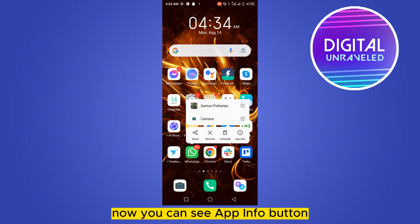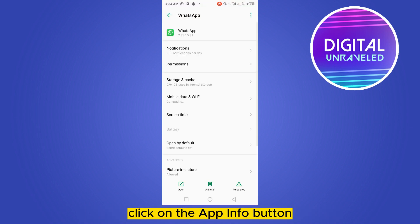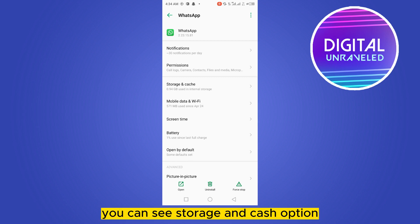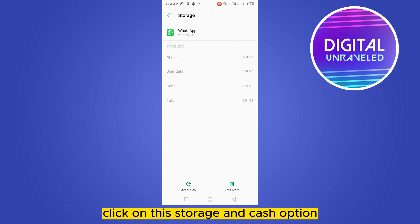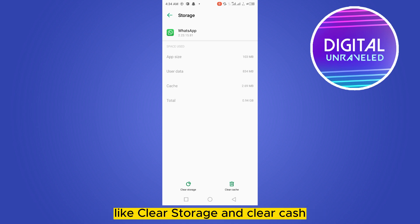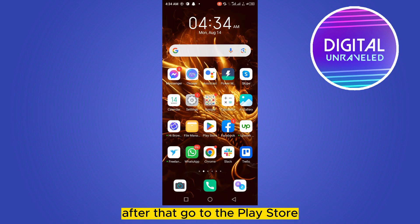Now you can see the App Info button — click on it. After that, at the third place you can see the Storage and Cache option. Click on Storage and Cache. Now you can see two options: Clear Storage and Clear Cache. You have to clear both the storage and cache.